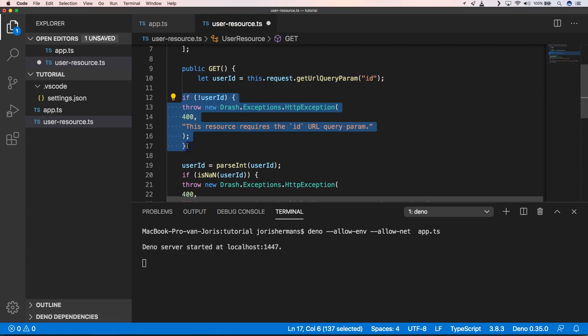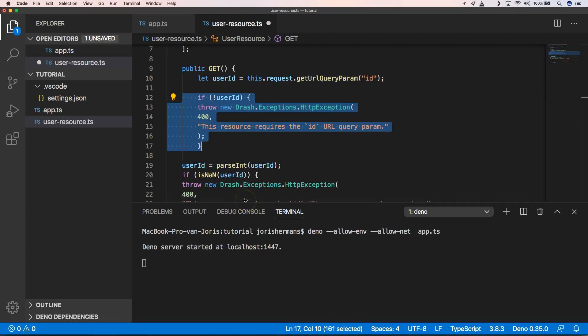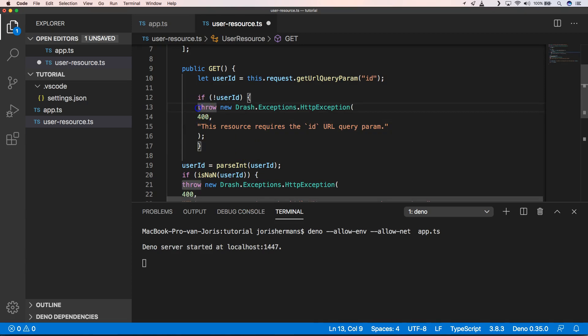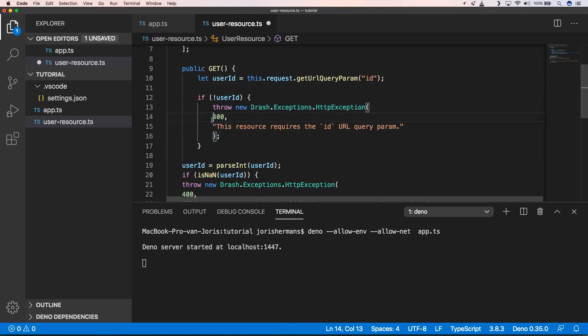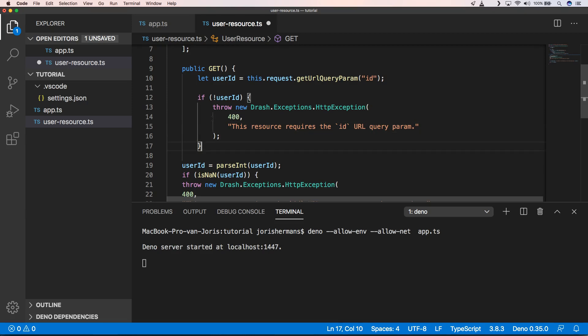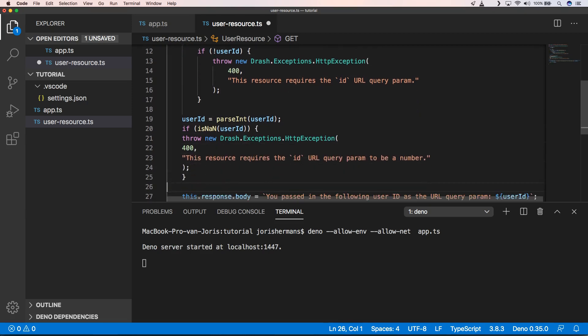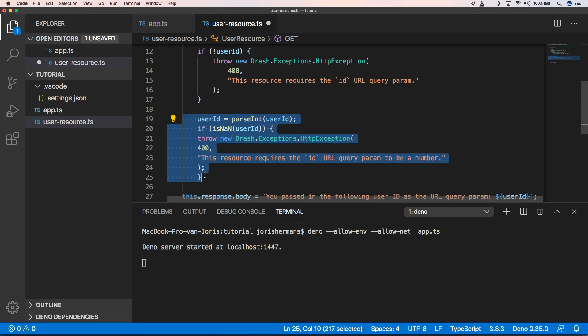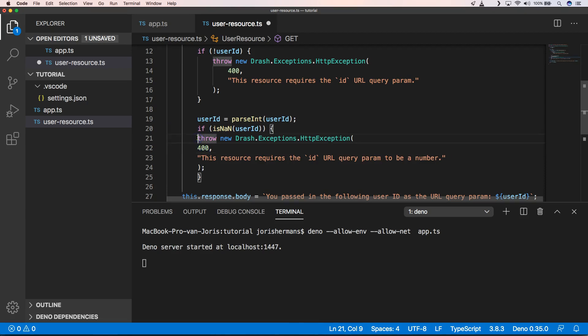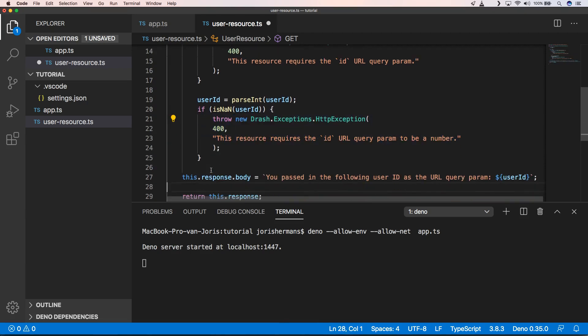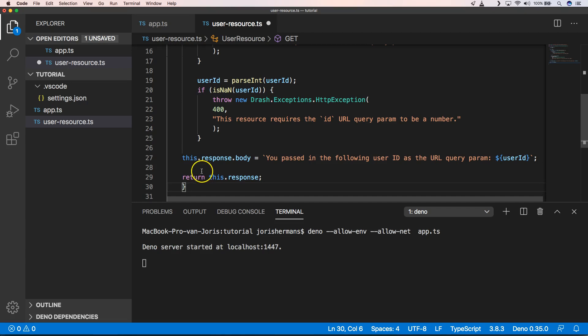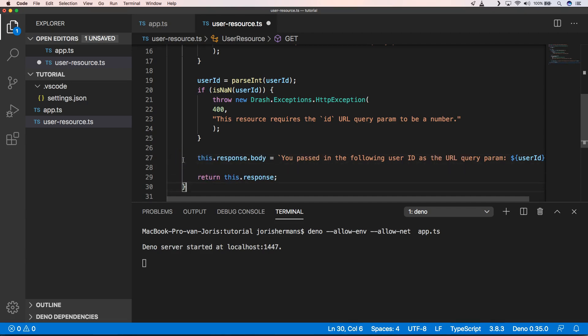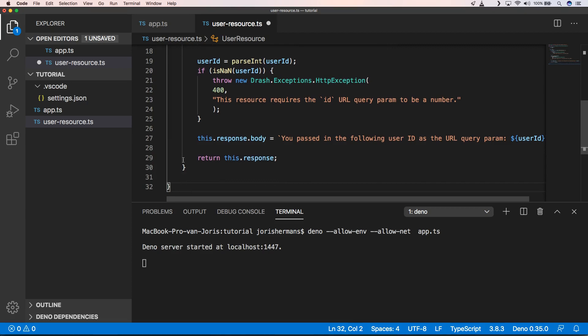When we have that we can see if we have our user ID. When we have it it's okay, when we don't have it we throw 400. Then of course we can parse our int, and when our int is not a number it's also not okay so again we throw an error, otherwise we can just fill out our response body and that's it.